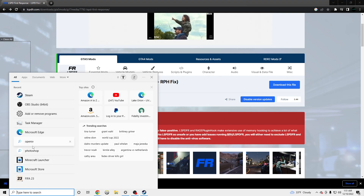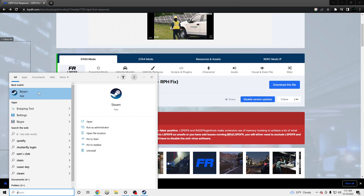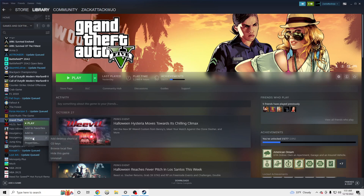we're going to want to find our GTA5 main directory. So we're going to open up Steam, go on GTA5, right click, Manage, and then click Browse Local Files.